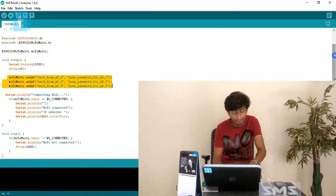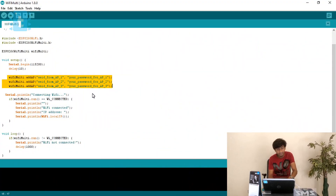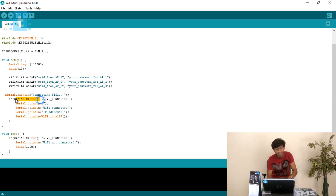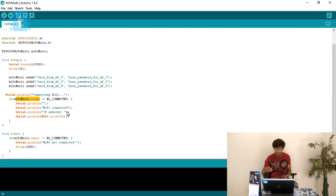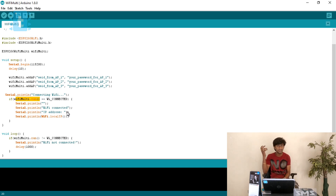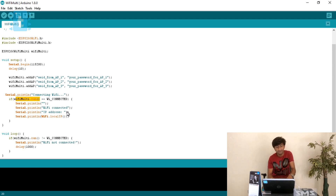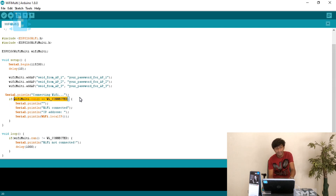After entering the SSID names and passwords, it will show 'Connecting to WiFi' and then run the function WiFiMulti.run(). This function quickly scans the networks, compares their received signal strengths, and connects to the strongest one. It then changes its status to WL_CONNECTED. As soon as the status becomes WL_CONNECTED, it prints 'WiFi connected' and the IP address using WiFi.localIP().